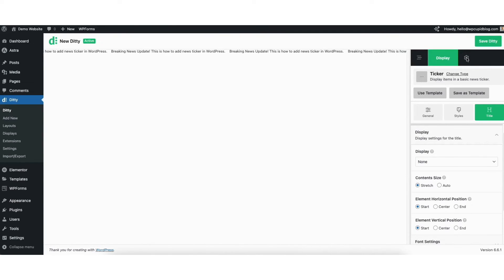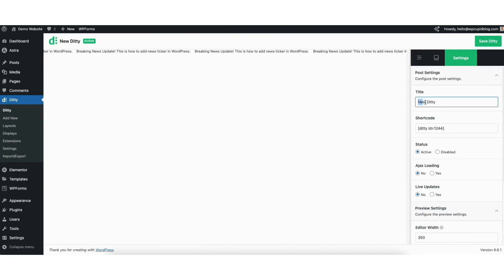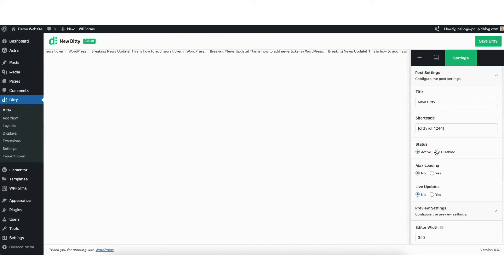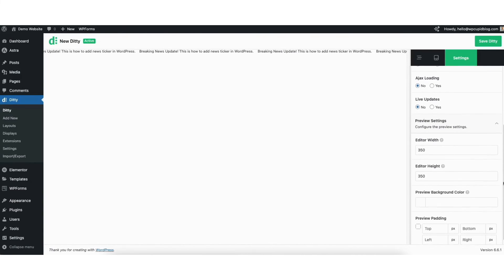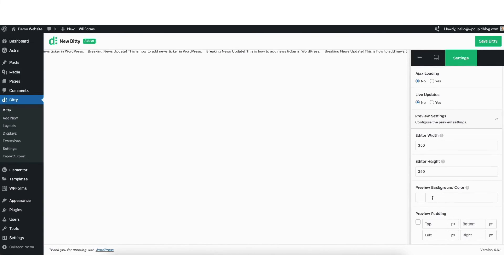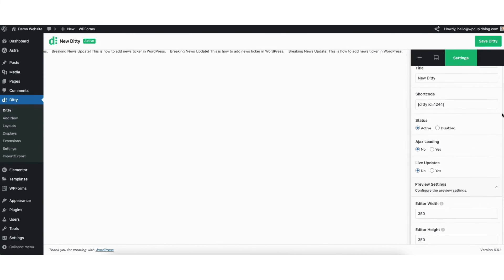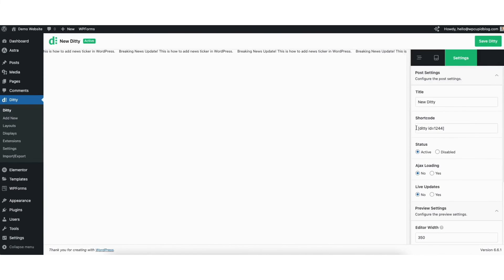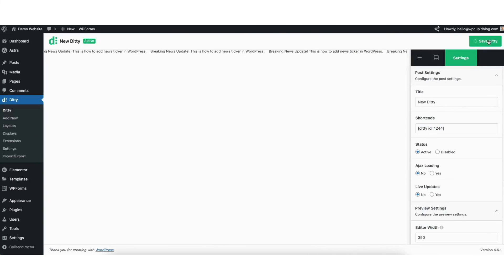If you click the settings icon, you can change the title. Where you see status, you can choose to disable or make it active. You can choose to do live updates. You can change the preview background color if you'd like. I'll copy the shortcode here so we can add it to our website. Make sure you've saved your changes.